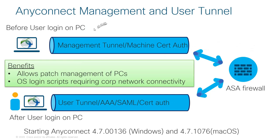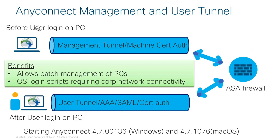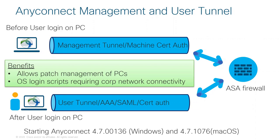The AnyConnect Management VPN tunnel feature works like this: you have a remote VPN user, and before the remote user is even logged on to their PC, there is a management tunnel that gets built using machine certificate authentication. This happens automatically behind the scenes, so no user interaction is required.